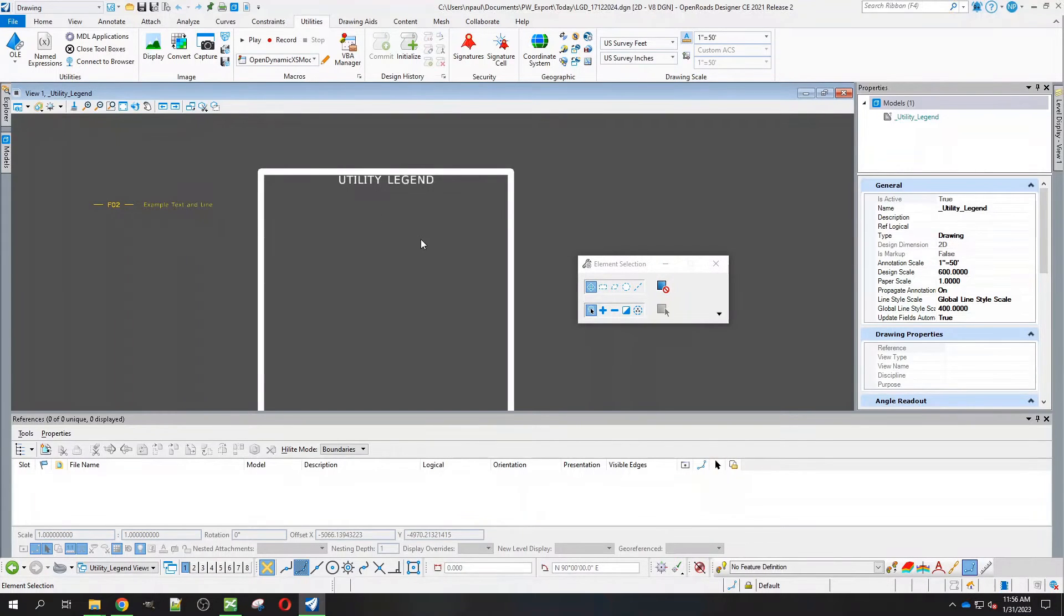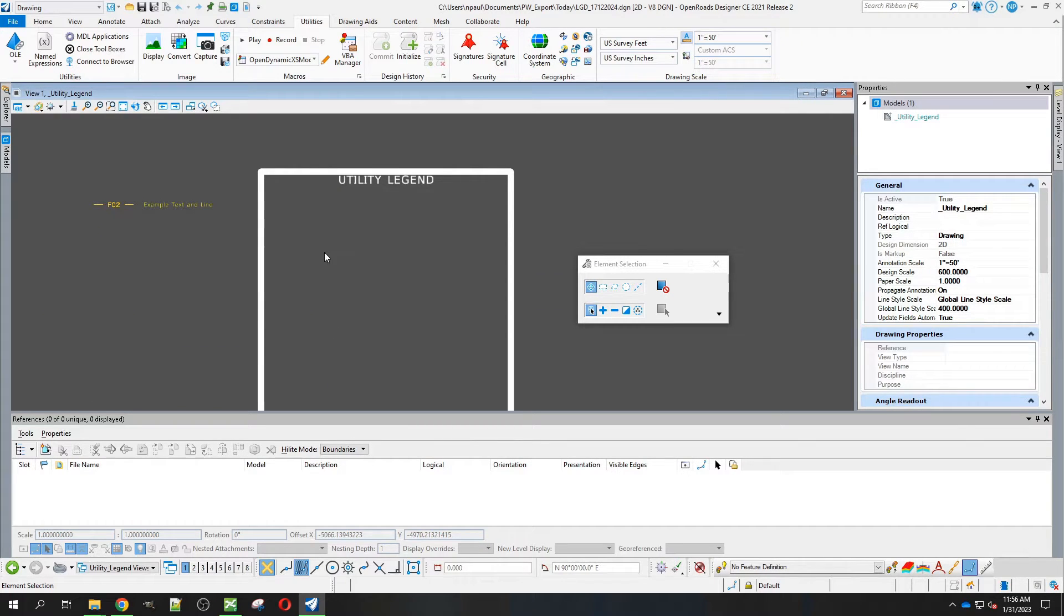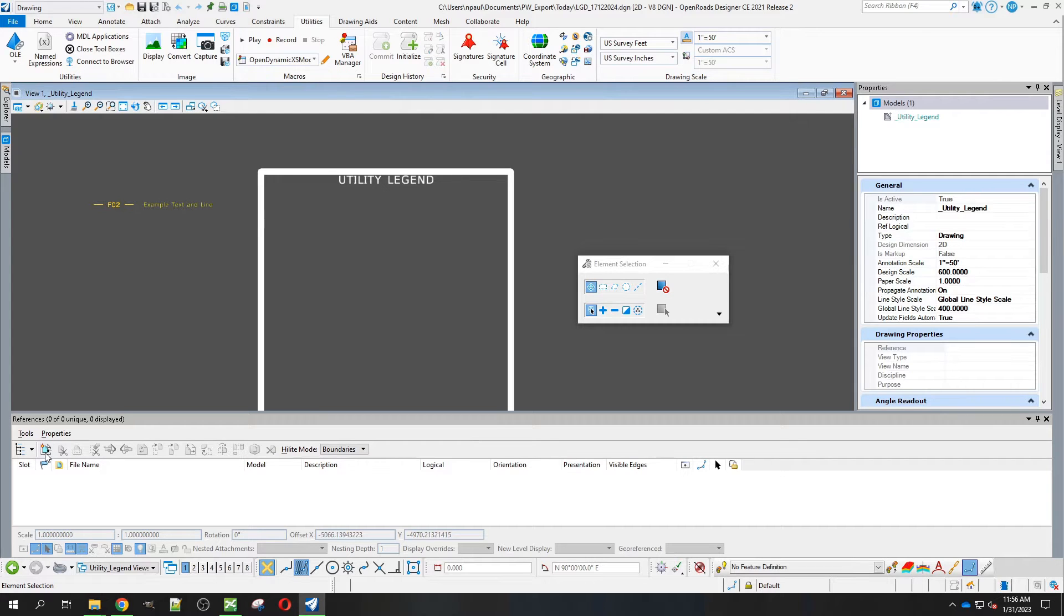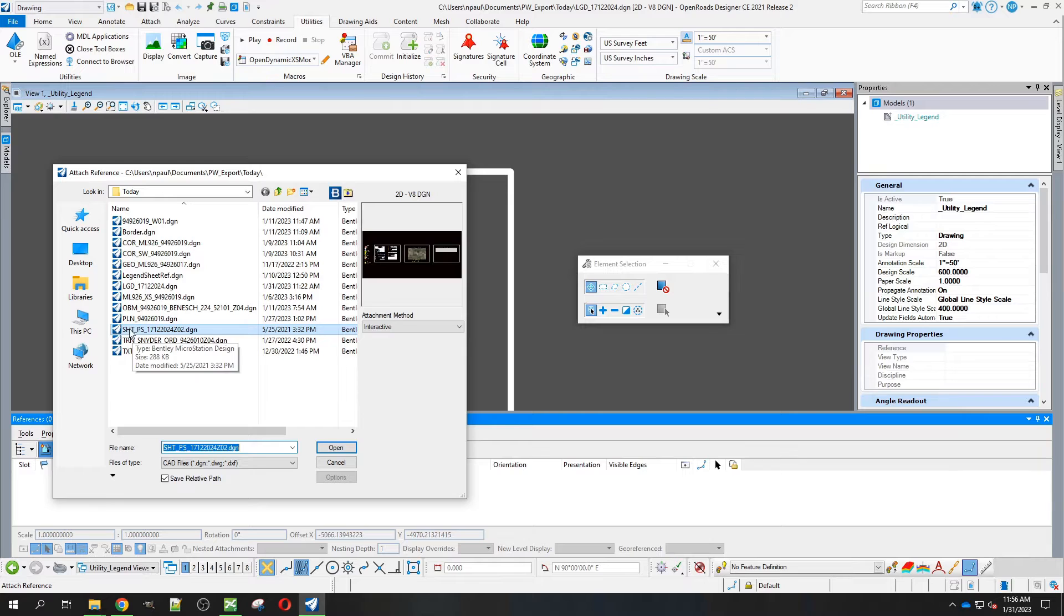In this video, I'm going to cover creating the Utility Legend portion of the DSheets Legend. I've created my Legend Sheet and I'm in my Utility Legend view here. I'm going to bring my references up and attach in my survey sheet.